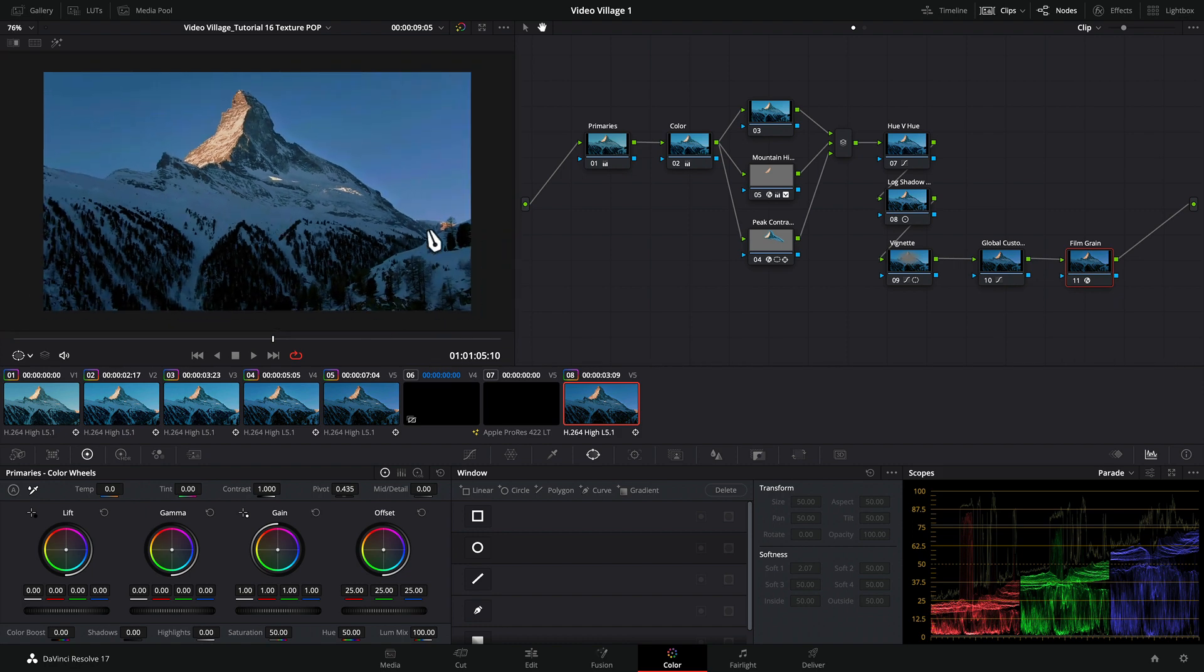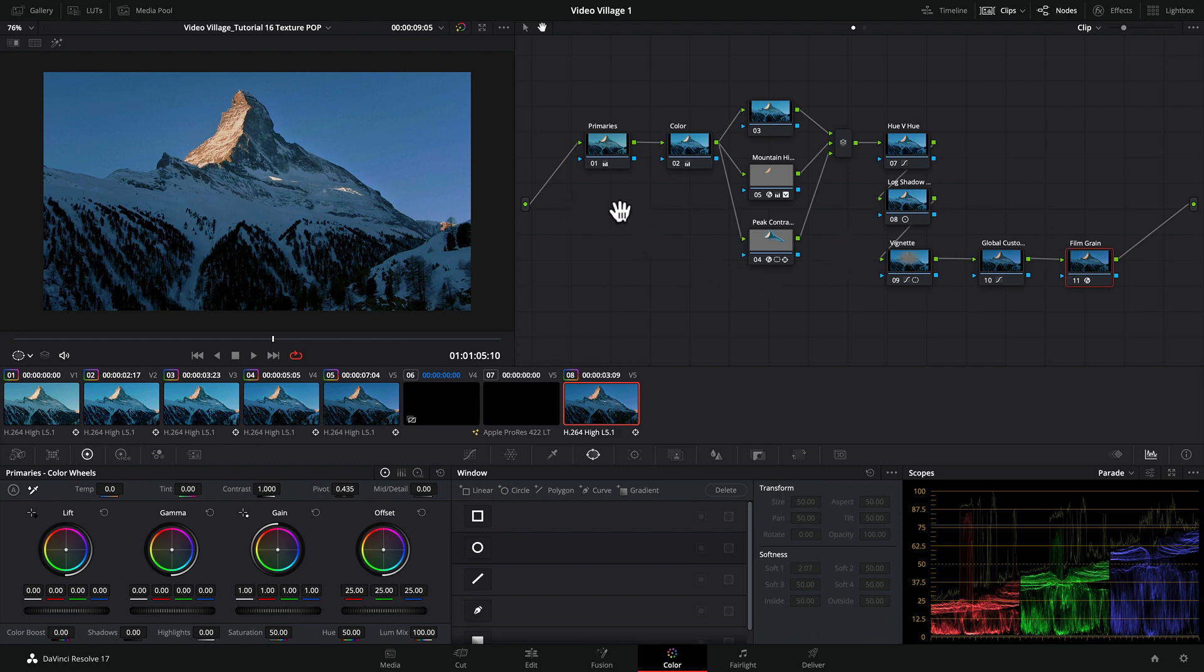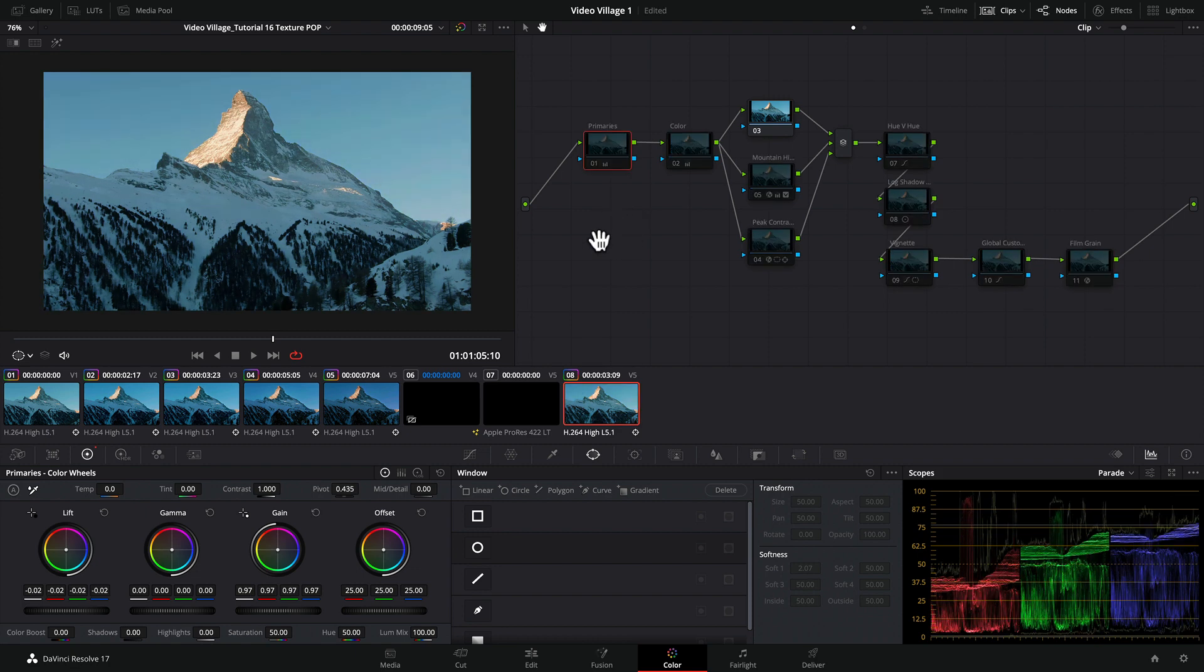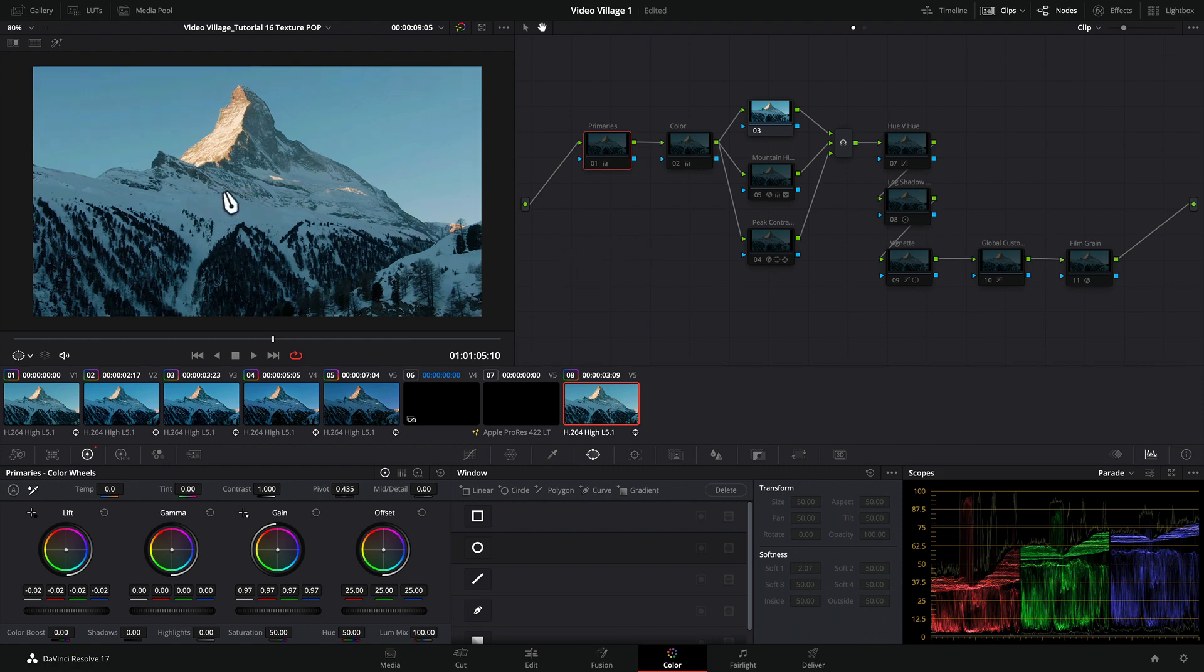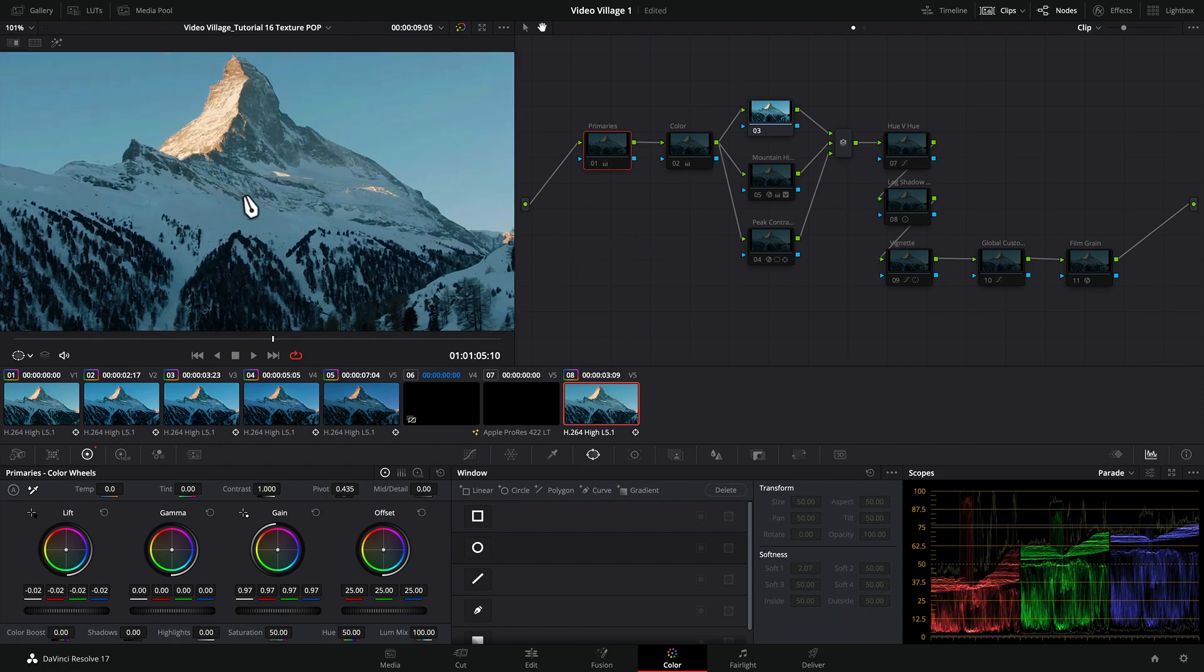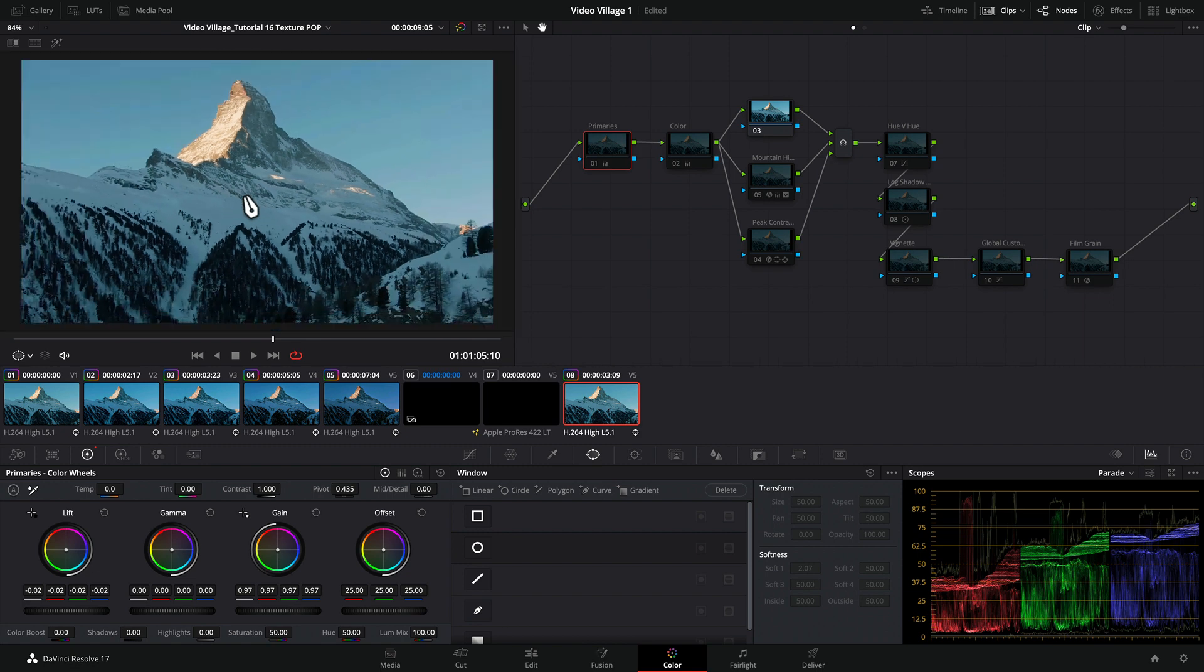I'm going to walk you through this node tree in the grade and show you what I did here, with a focus on this Contrast Pop element. This was the original shot from stock footage from Motion Array.